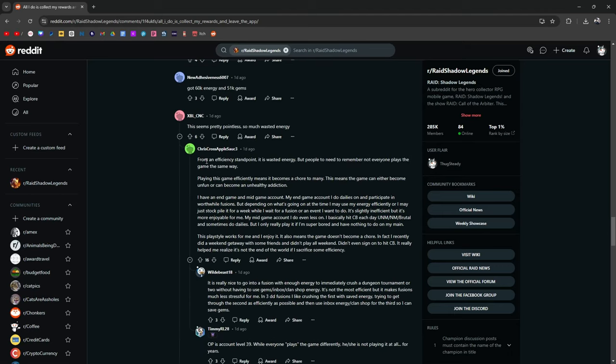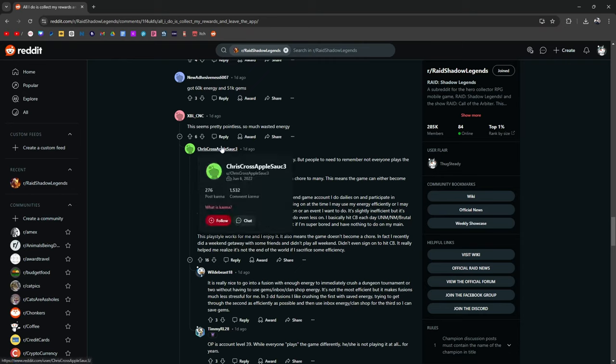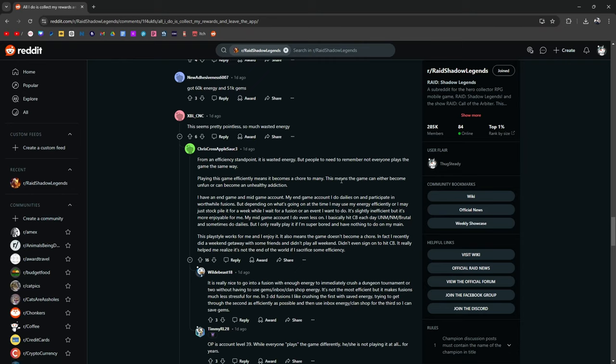Crisscross Applesauce, I remember this name. From an efficiency standpoint, it's wasted energy, but people need to remember not everybody plays the game the same way. That's what I'm saying, bro. See? I could vibe with this guy. Playing the game efficiently means it becomes a chore to many. Exactly. This means the game can either become unfun or can become an unhealthy addiction, which it is for me.